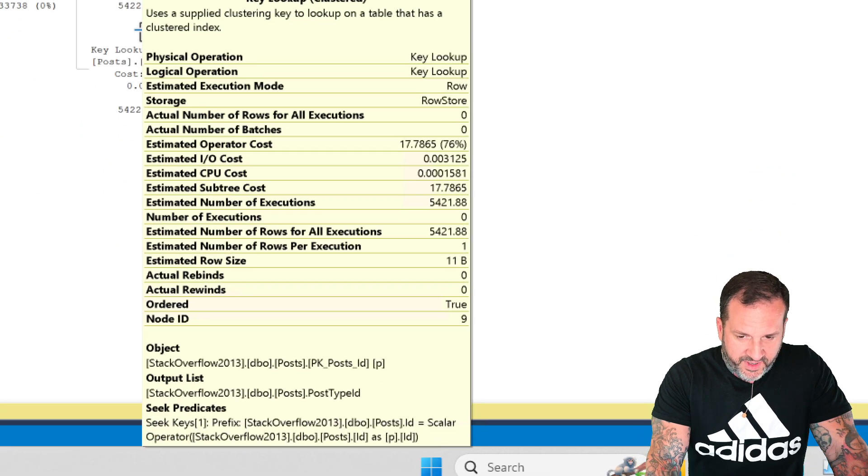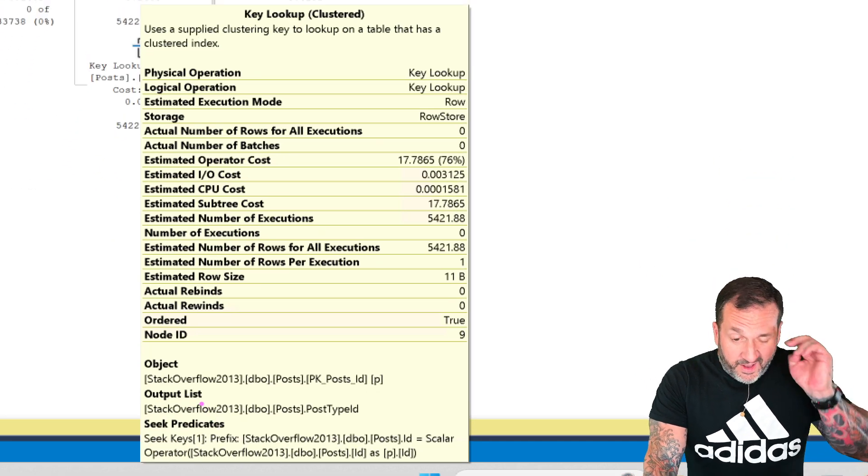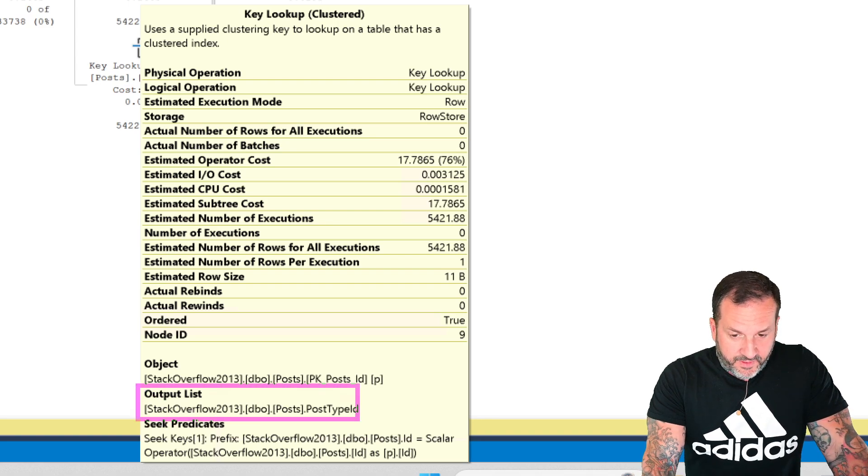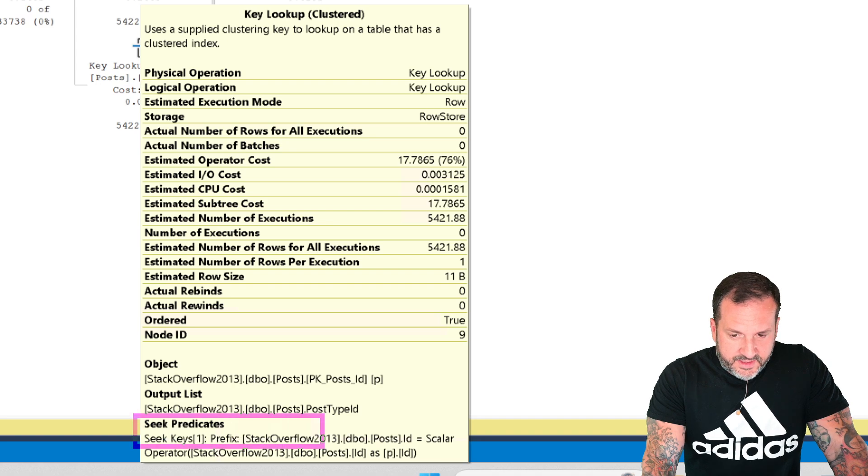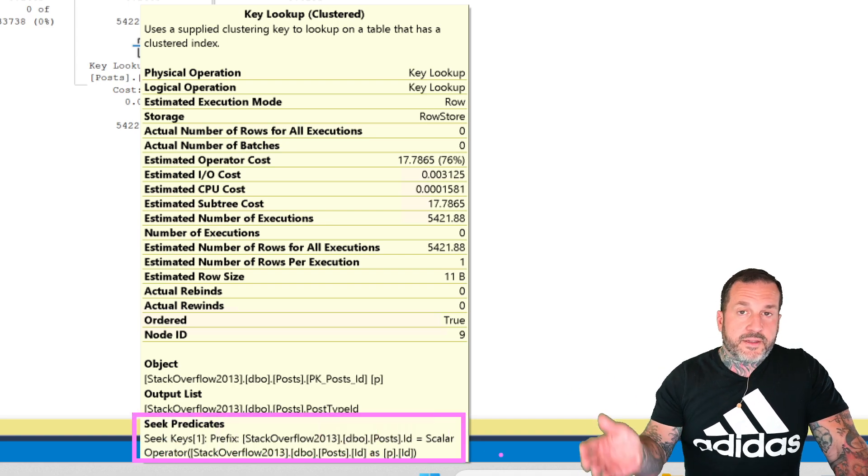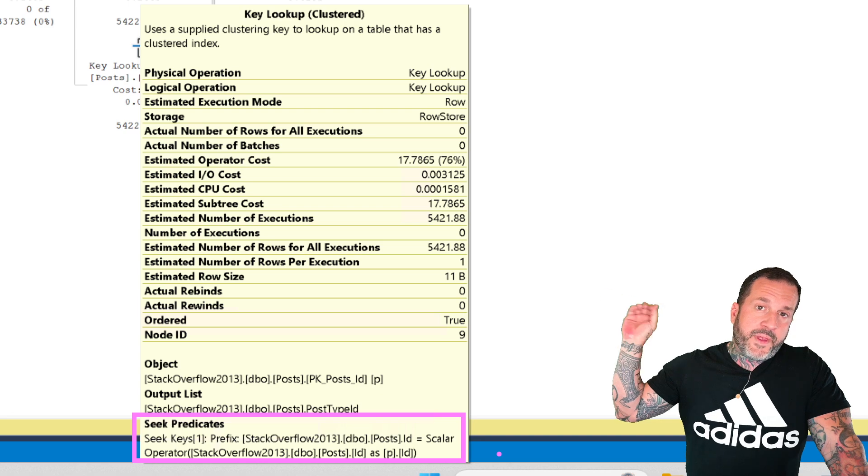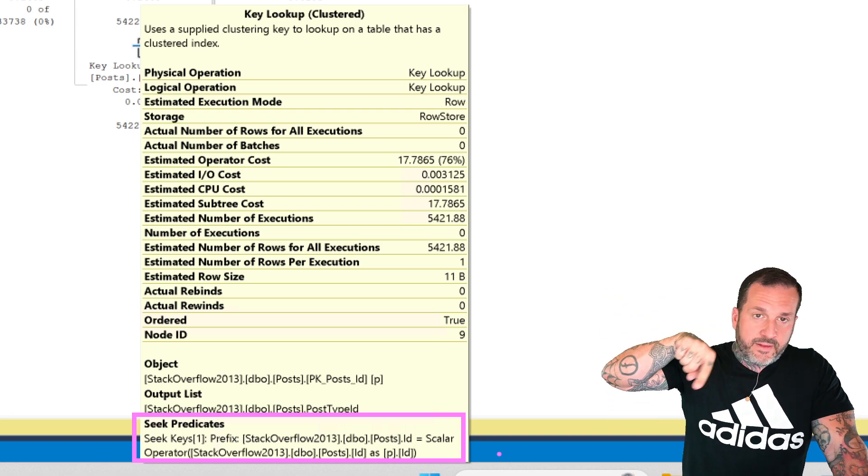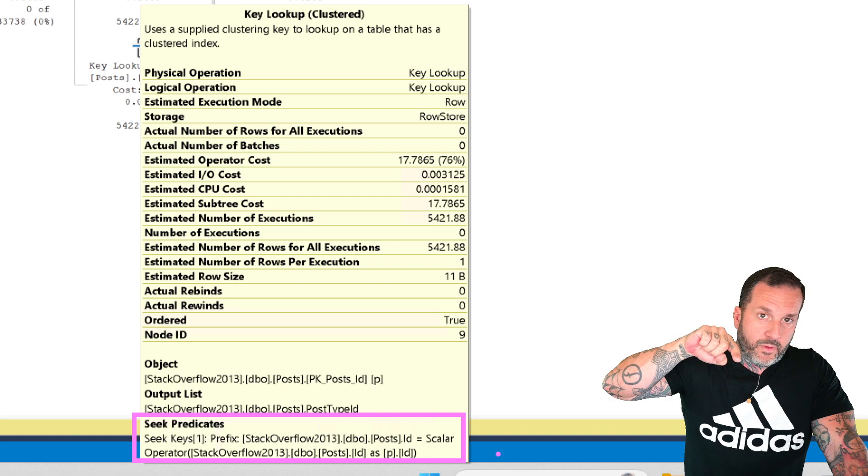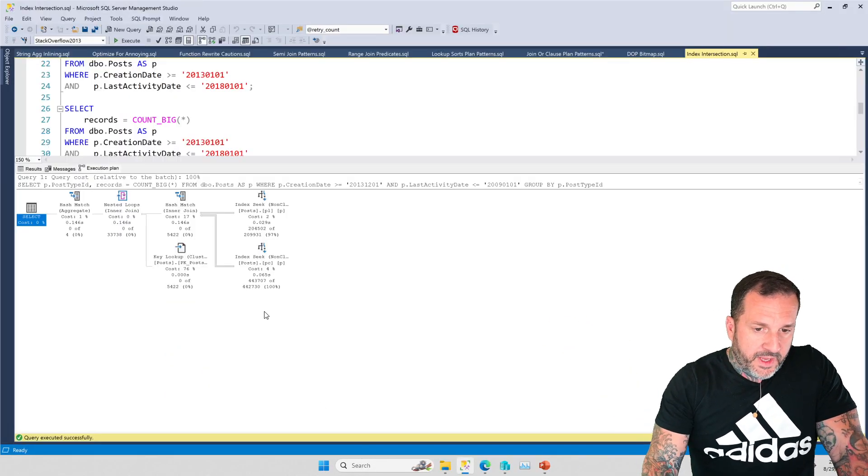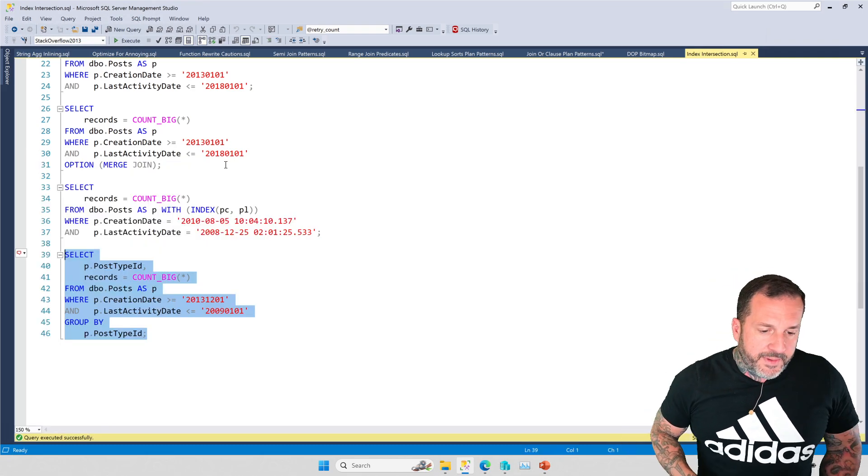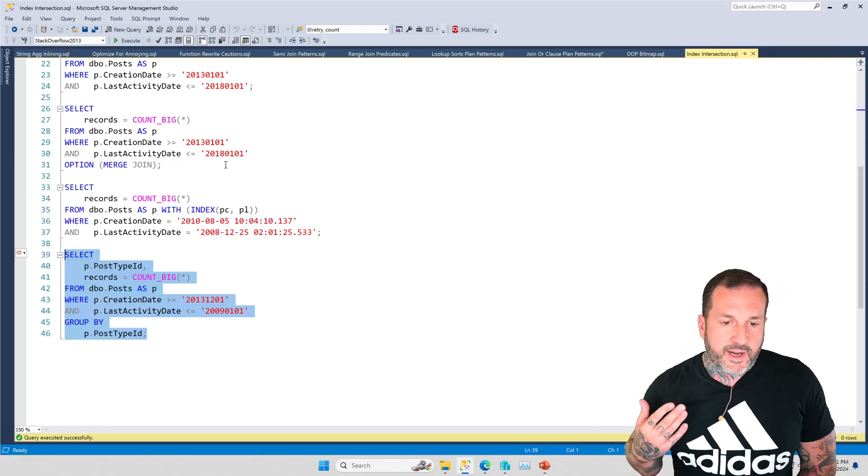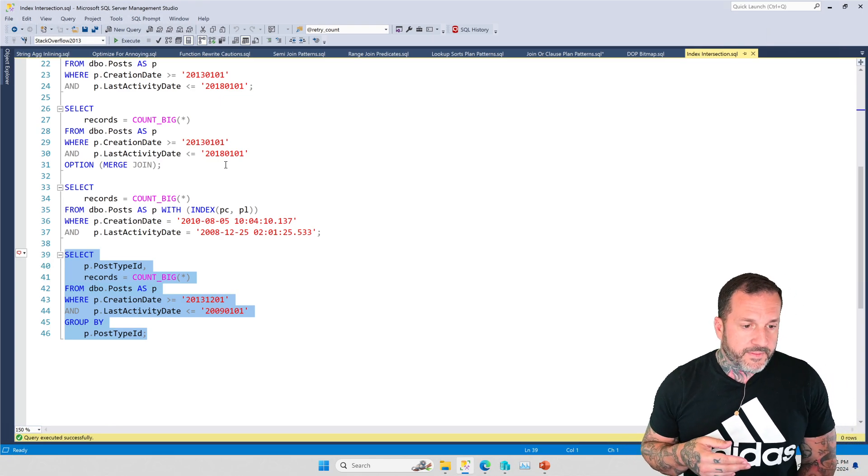And just to sort of bring the point home that I was making before we are outputting post type ID from the lookup when our seek predicate is the ID column, because that is the clustered primary key of the post table. That's the column that we use in the lookup to locate the correct row for the columns that we need. Pretty cool, right? So again, single key column indexes, generally not the first thing that I recommend for SQL server.